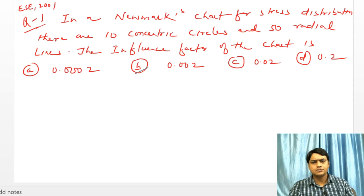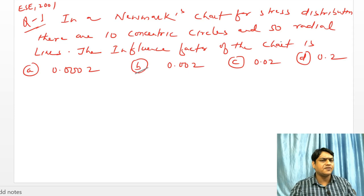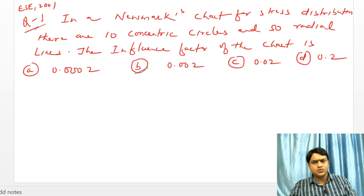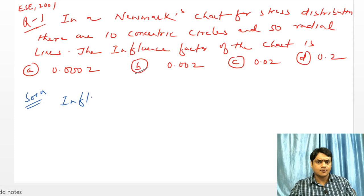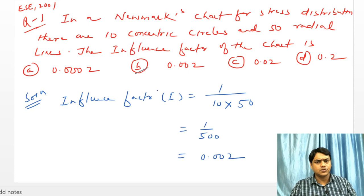Let us take a few problems based on today's class. In a Newmark chart for stress distribution there are 10 concentric circles and 50 radial lines. What is the influence factor? The influence factor I = 1/(number of concentric circles × number of radial lines) = 1/(10 × 50) = 1/500 = 0.002. So option B is correct. This question was asked in KSE 2001.